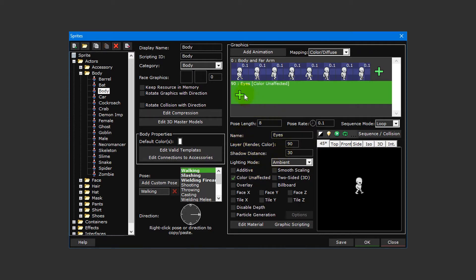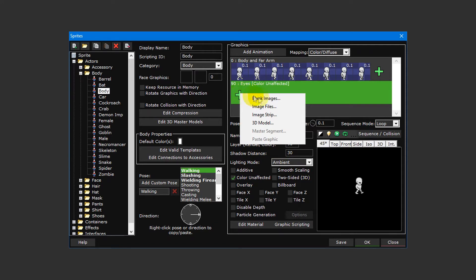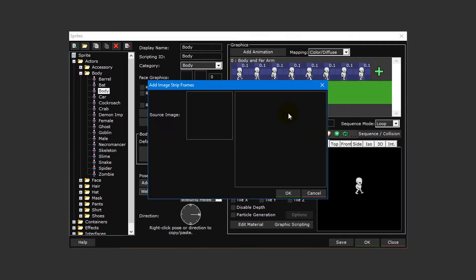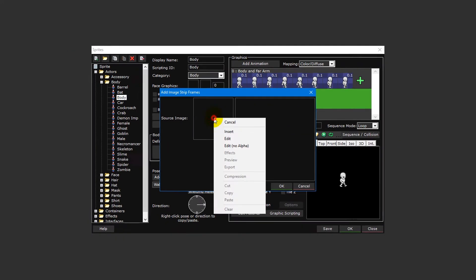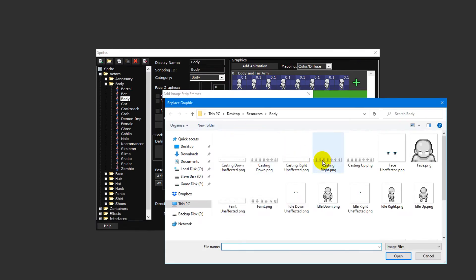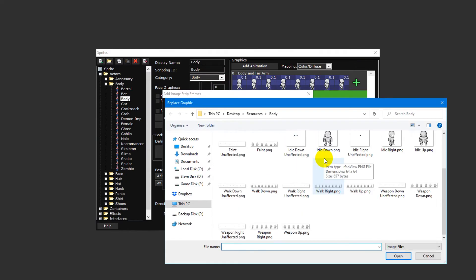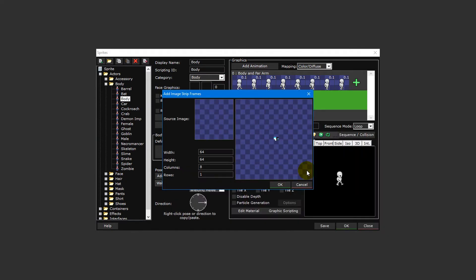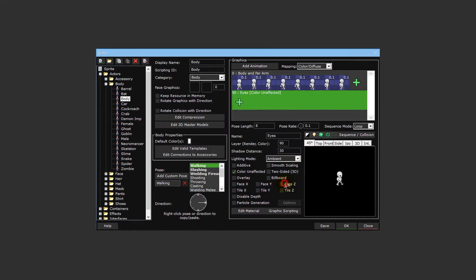Now click on the plus icon for the animation layer and insert another image strip. This time double click walk right unaffected dot png. Once again everything is set up the way we want it, so we can just press OK to insert the frames into our animation.